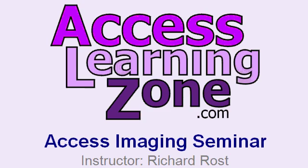As you can see, there's a lot more to the imaging seminar than just working with images. For more information on this seminar, please visit my website at AccessLearningZone.com.